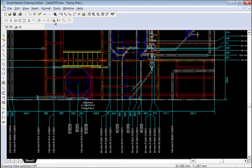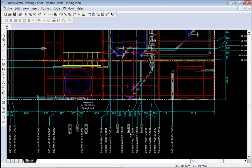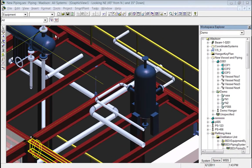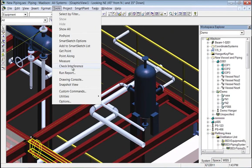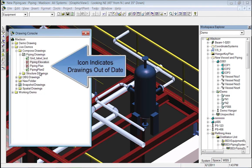Here, we're using the 2D-3D Select tool to highlight the labeled equipment. Due to changes in the 3D model, the drawing is shown as out of date in the Smart3D Drawings Console.